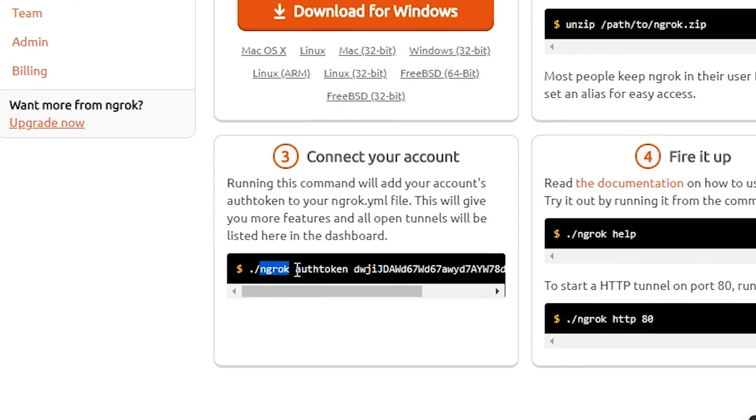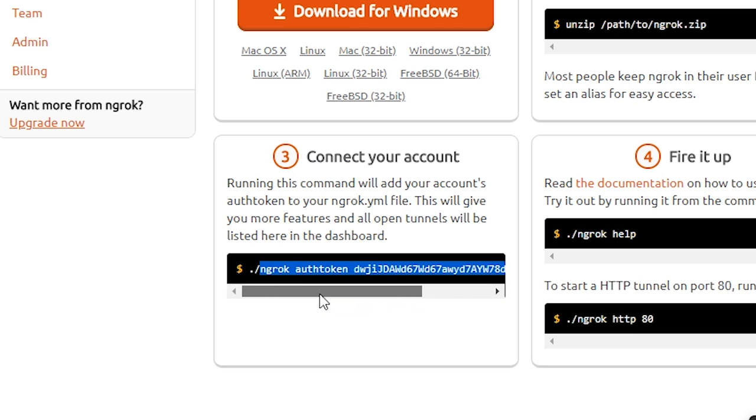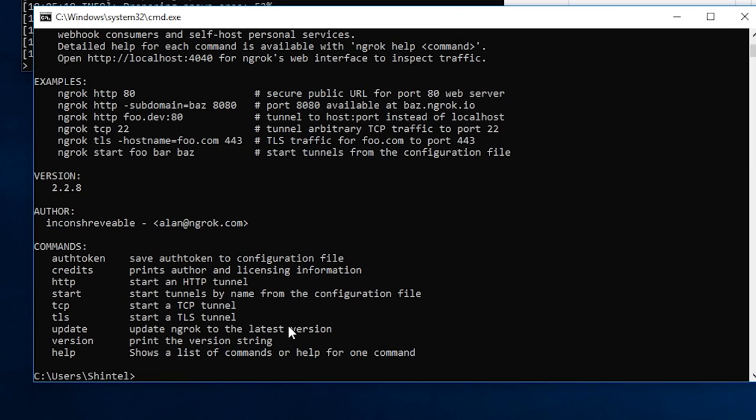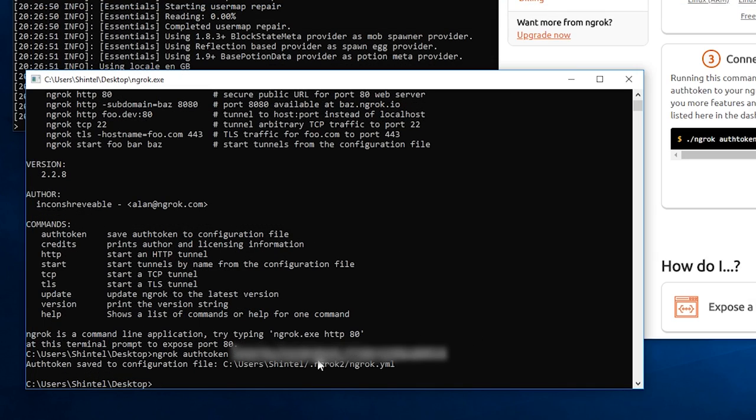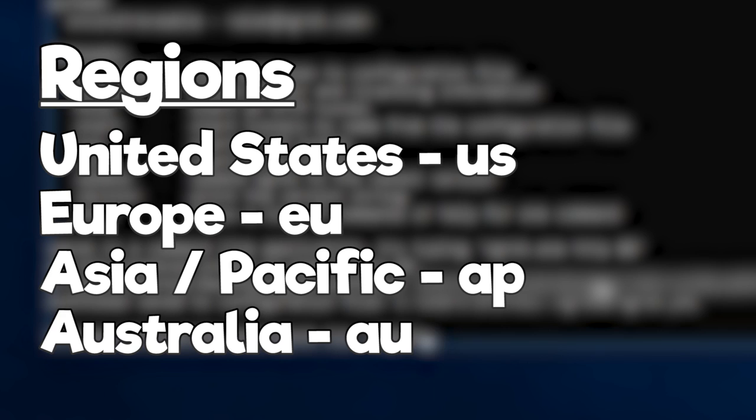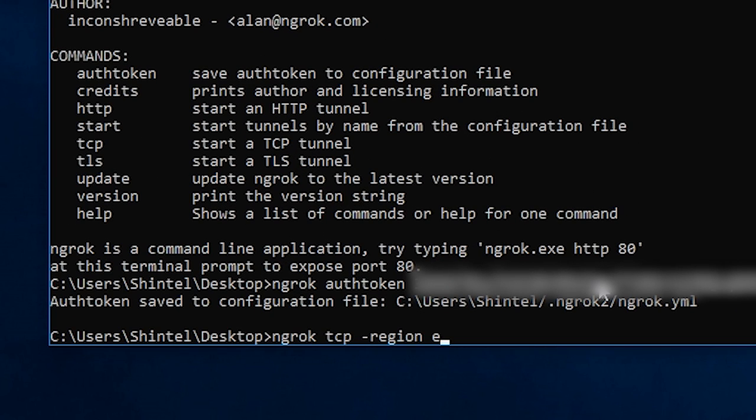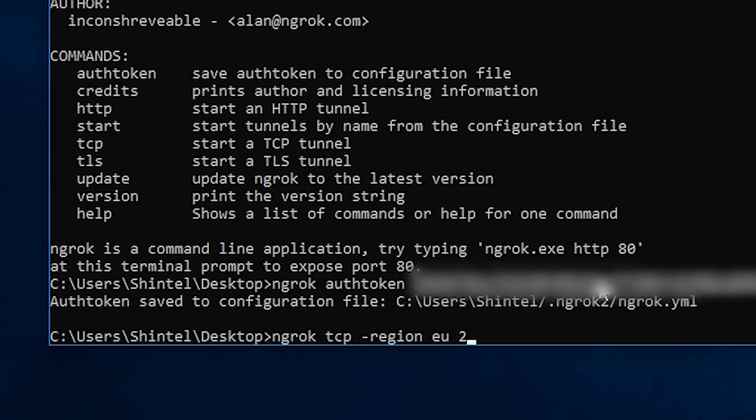Go back to the ngrok website and copy the auth token without the dot or the forward slash like so and paste this into the ngrok command window. Finally, in the ngrok window, type ngrok tcp minus region and then your region. I'll show the available regions you can use on screen now. I'll type EU since I'm in Europe and then the number 25565.